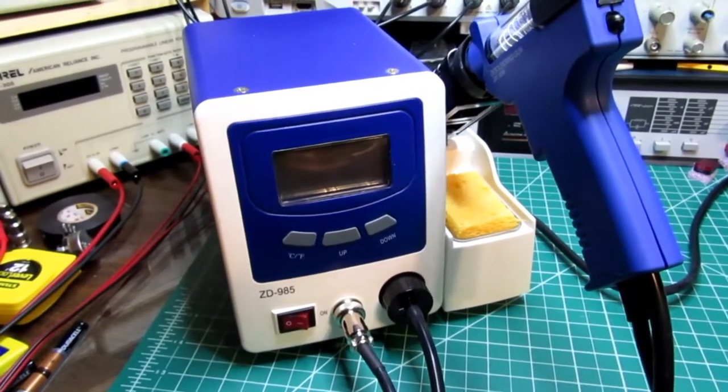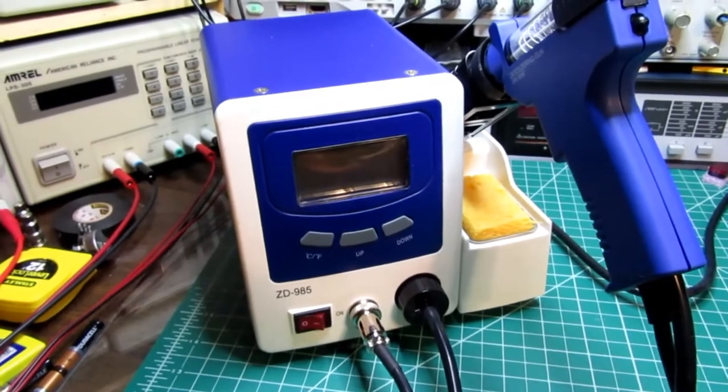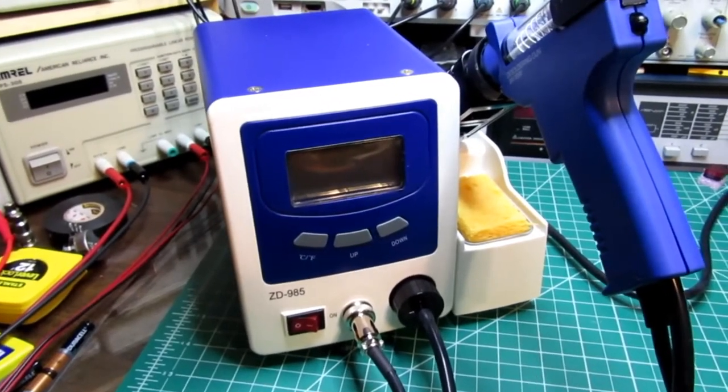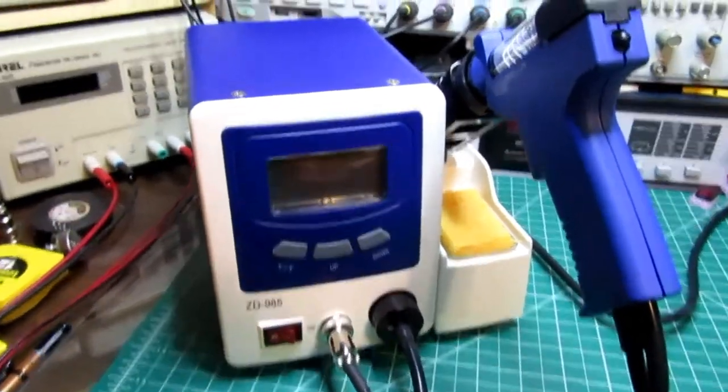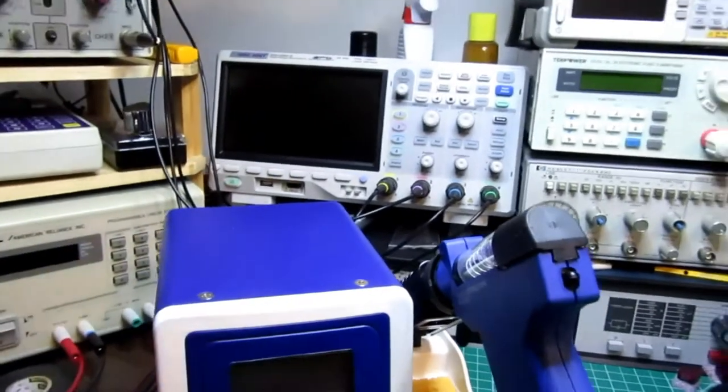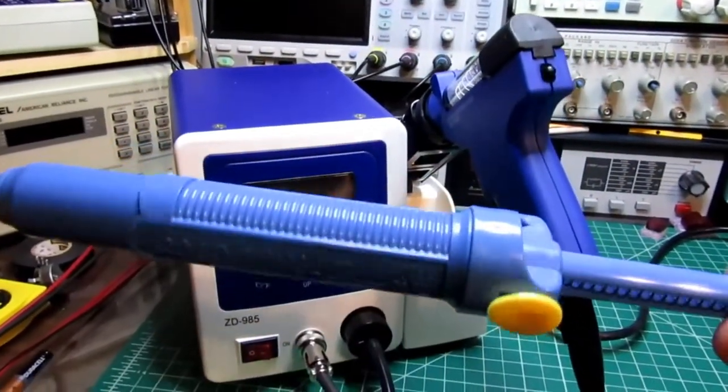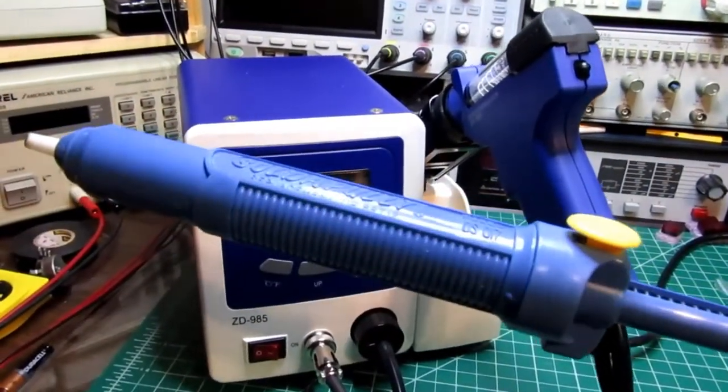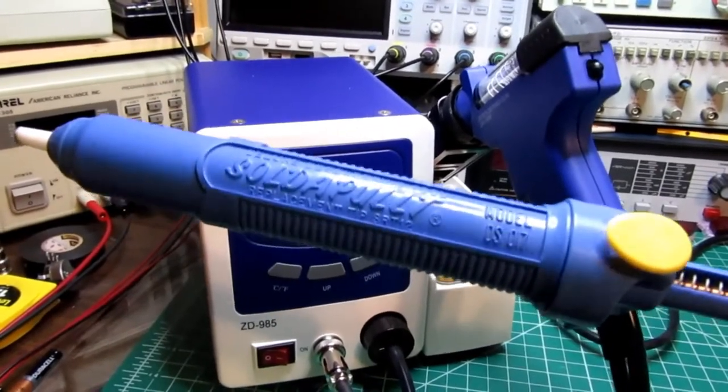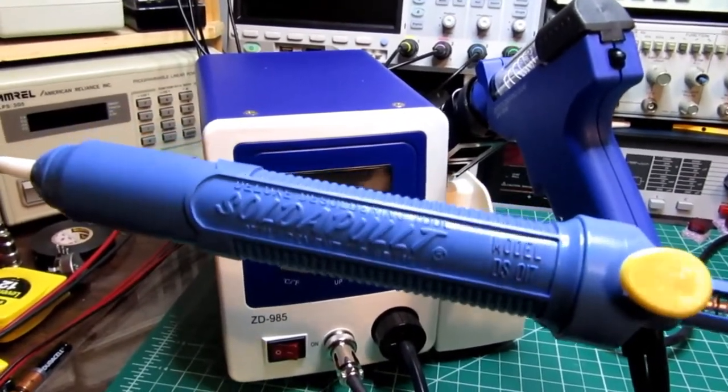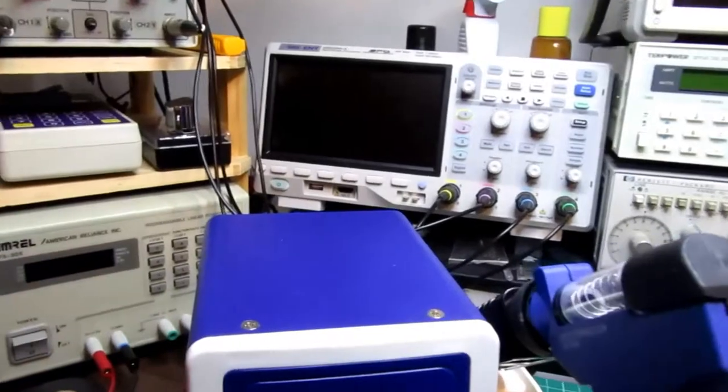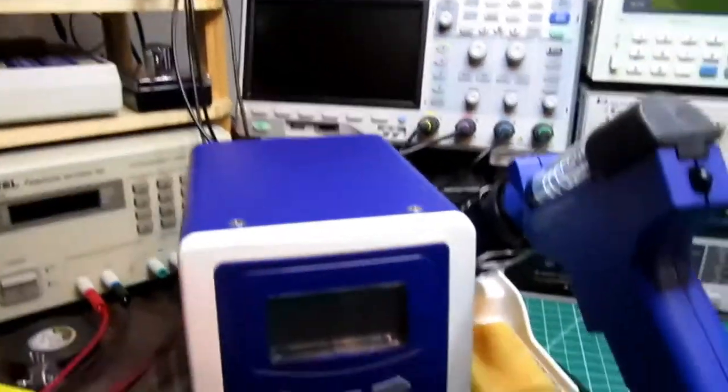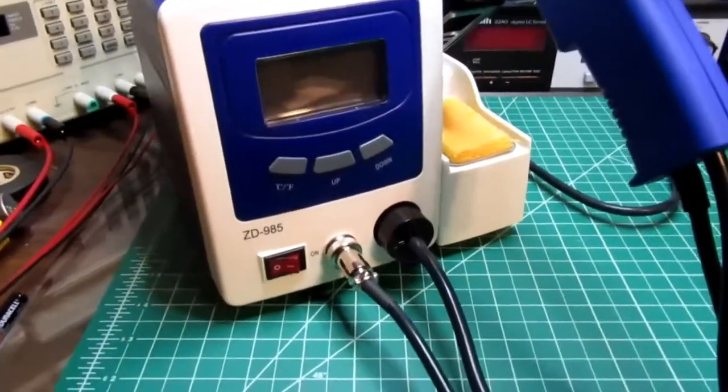I didn't look forward to doing it with my usual desoldering tool, which is one of these things. These are really good, but they're intended for onesie-twosie kind of desoldering operations. So I decided it was time to bite the bullet and buy a proper desoldering station.